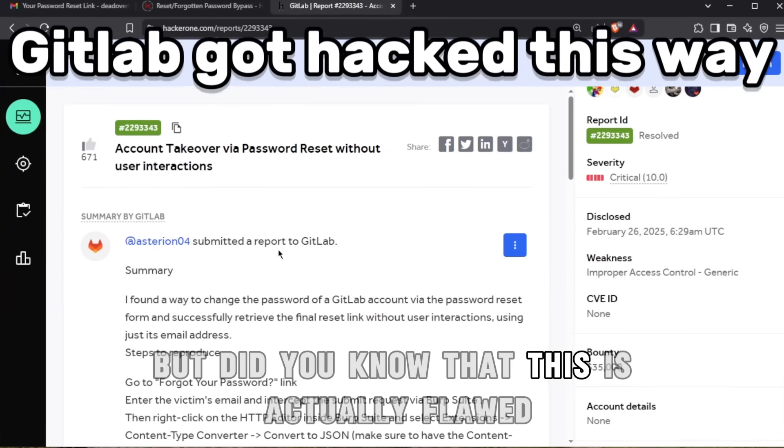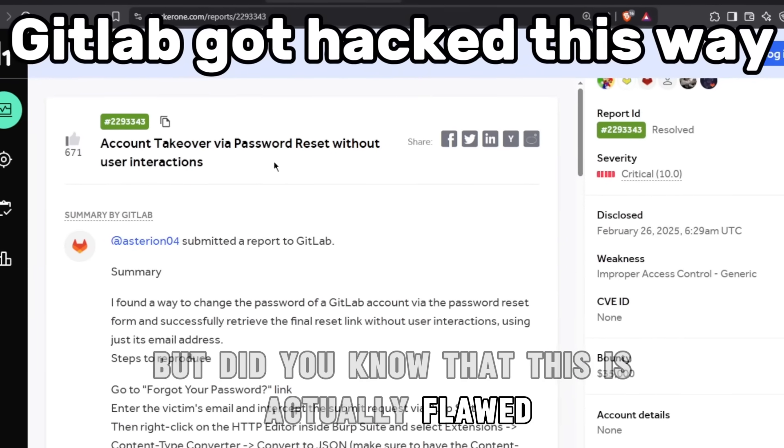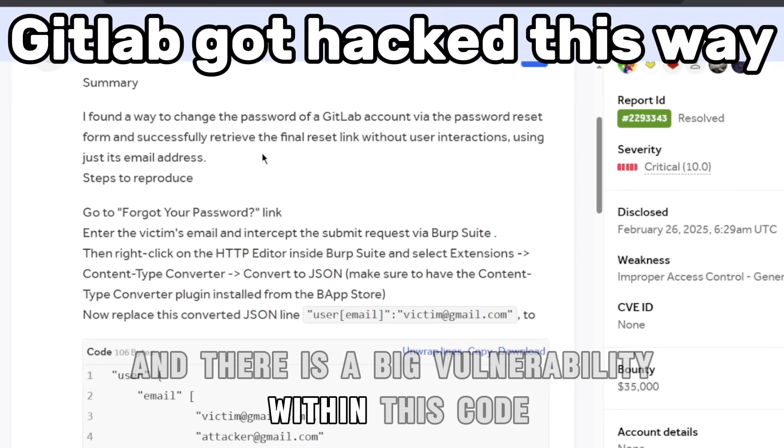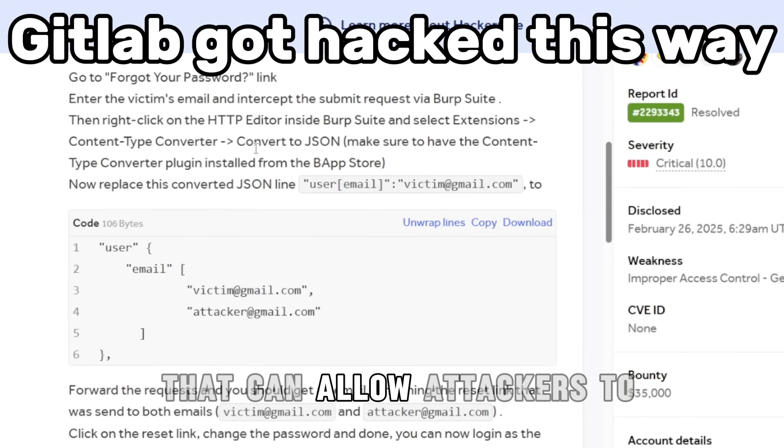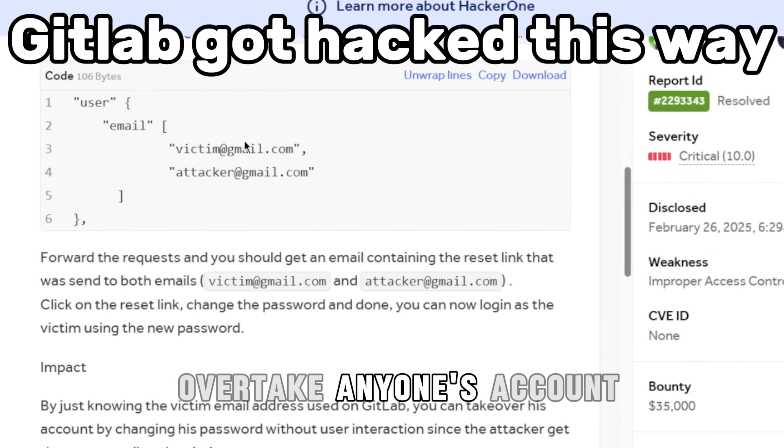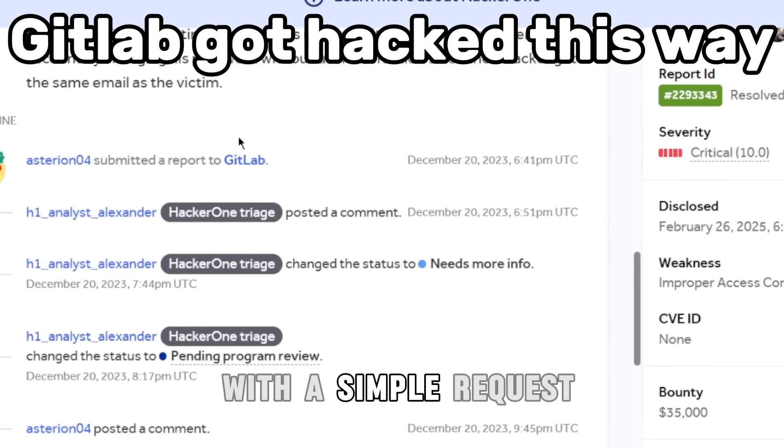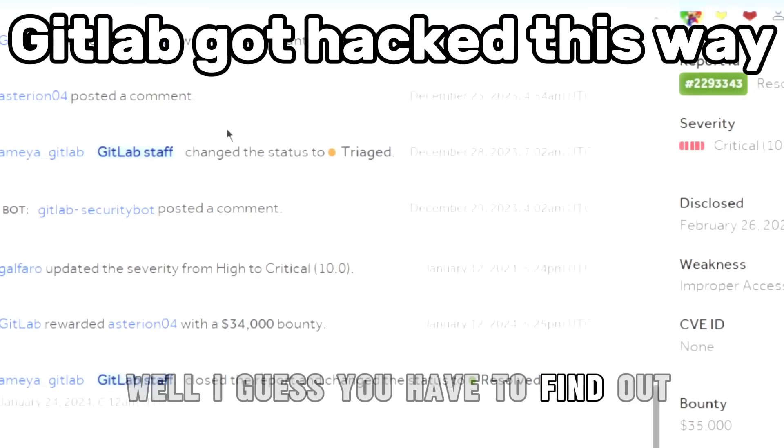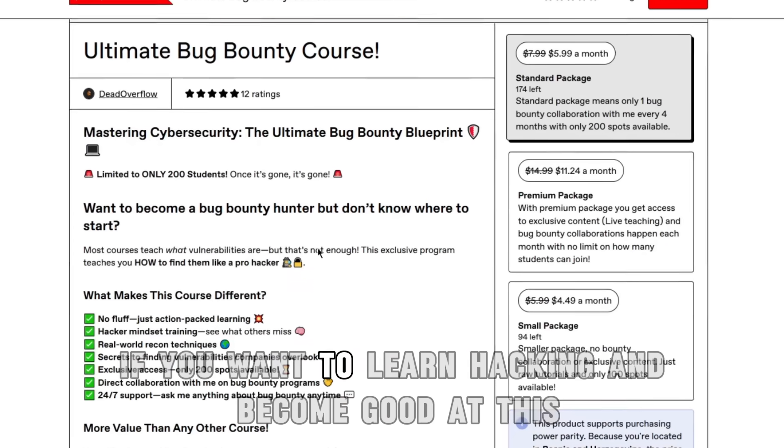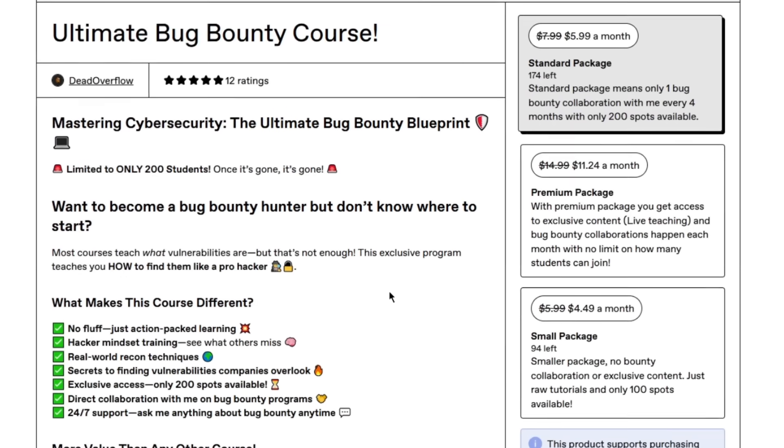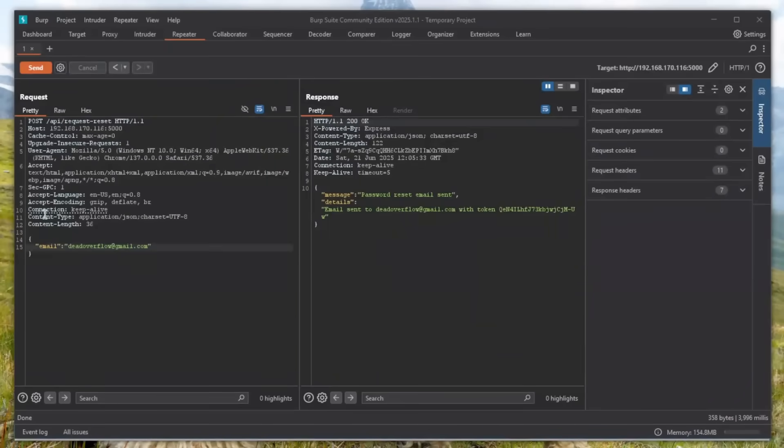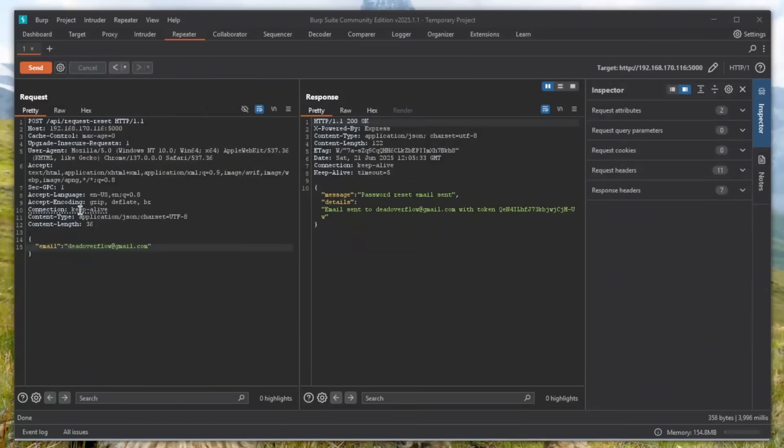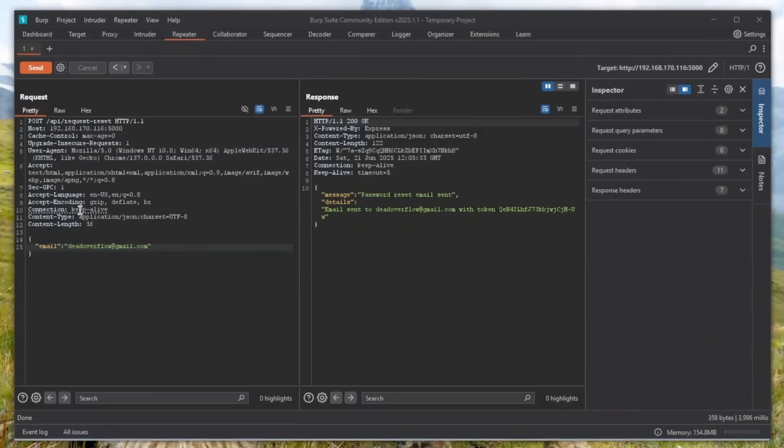Did you know this is actually flawed? There's a big vulnerability within this code that can allow attackers to overtake anyone's account with a simple request. If you want to learn hacking and become good at this, check out the course in the description. I'm not going to make this video too long, just the necessary parts.